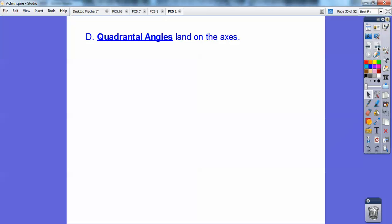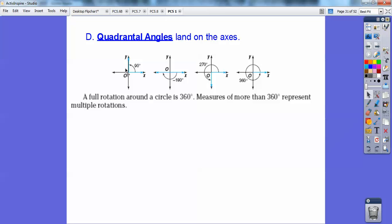Quadrantal angles always land on the axes. So these are quadrantal angles — they land on the axes. So this would be 90 degrees. Here's negative 180, landing on the x-axis; I can also do a positive 180 on that side. Just as long as the terminal side is on the axes. And 270 degrees — here's 90, another 90 is 180, another 90 is 270. A full rotation around the circle is 360. As long as it lands on the axes, they're called quadrantal angles.